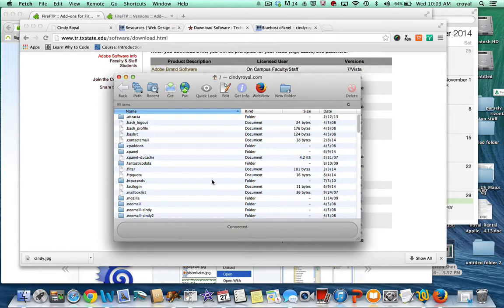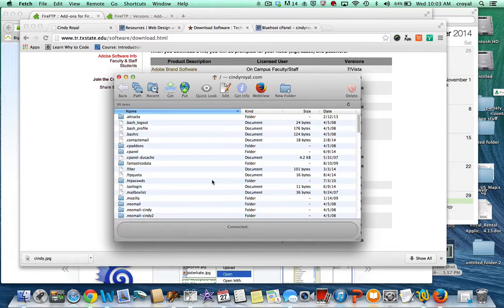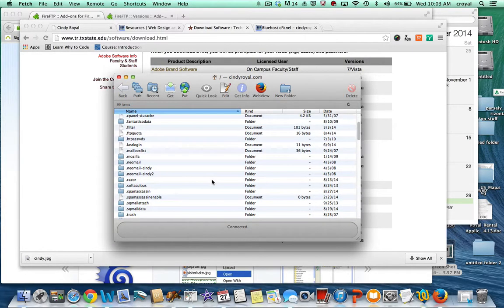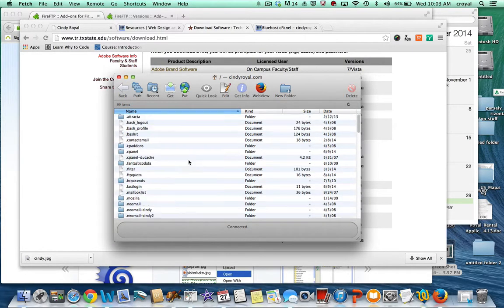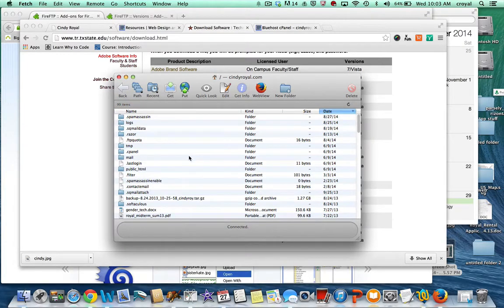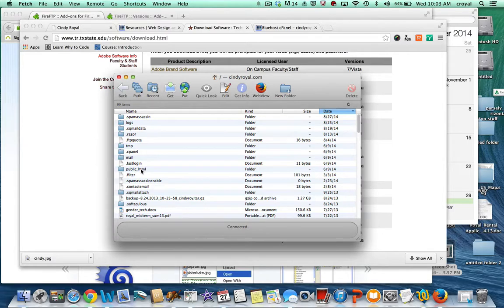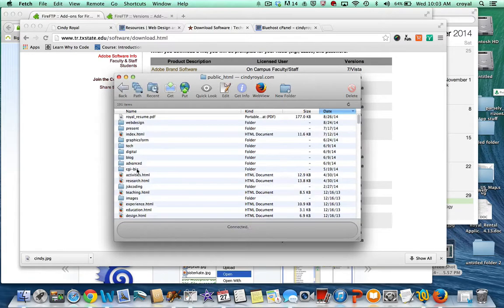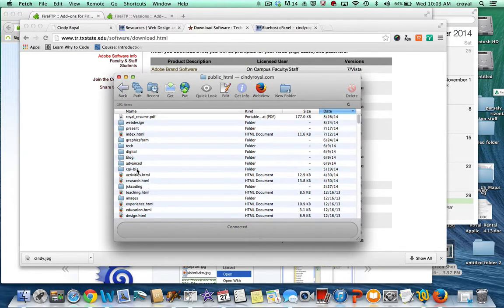In most websites there is a public HTML directory that things are actually published in. In this case I'm just going to switch by date because I know I've published to it recently. You won't have as many files as I do when you first start. Here's the public HTML directory, so double click on that.